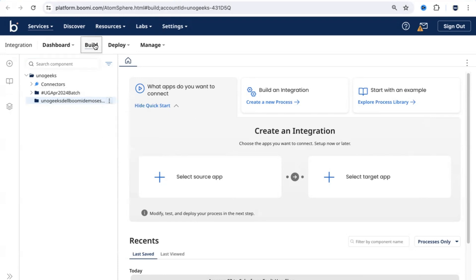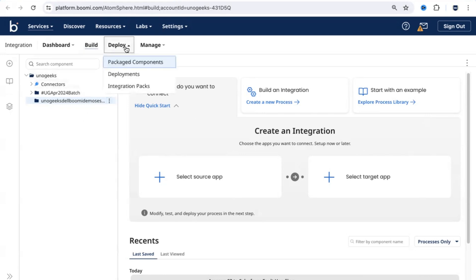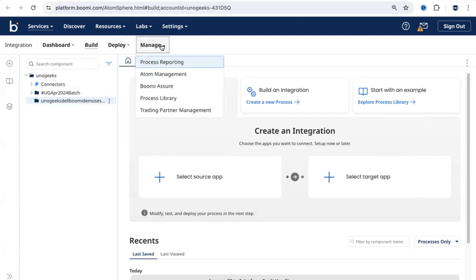The Build screen is where you spend 70% of your time in real time building various integration processes as per client requirements. After you build them, you have an option to package and deploy the integration process. You can also create packs, and once you do all of that, you would come into the Manage tab.